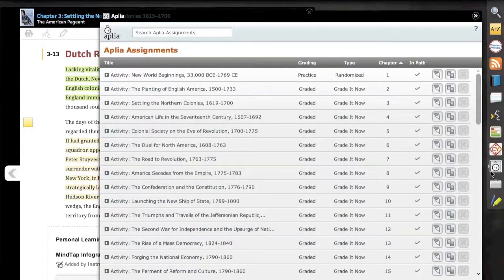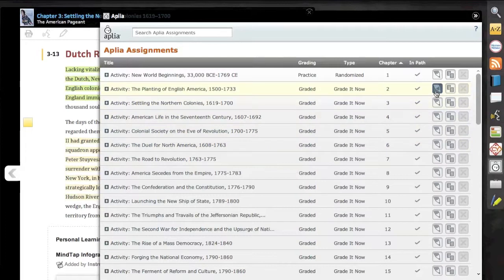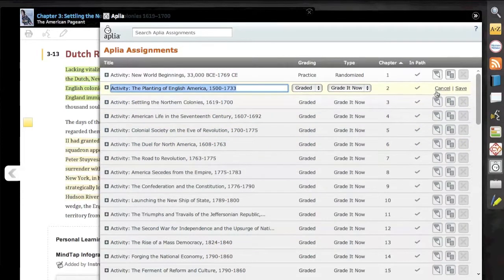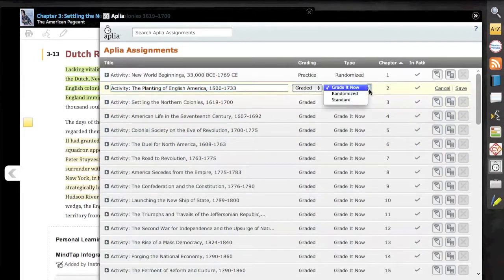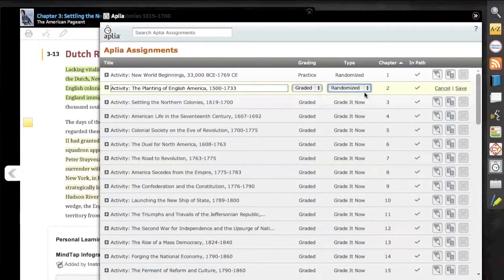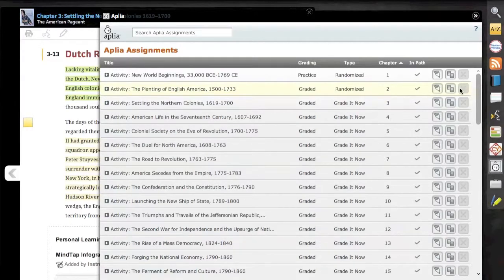Through the Aplia app, included in many of our MindTap courses, we have the ability to customize certain aspects of assignments. Here we'll change the type from Grade It Now to Randomized and click Save.